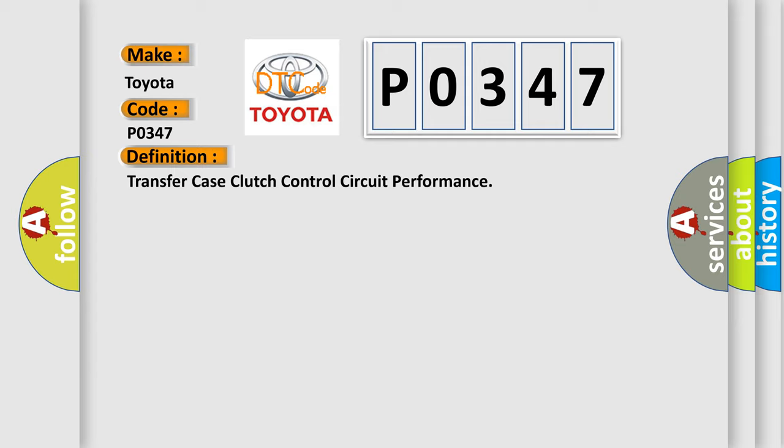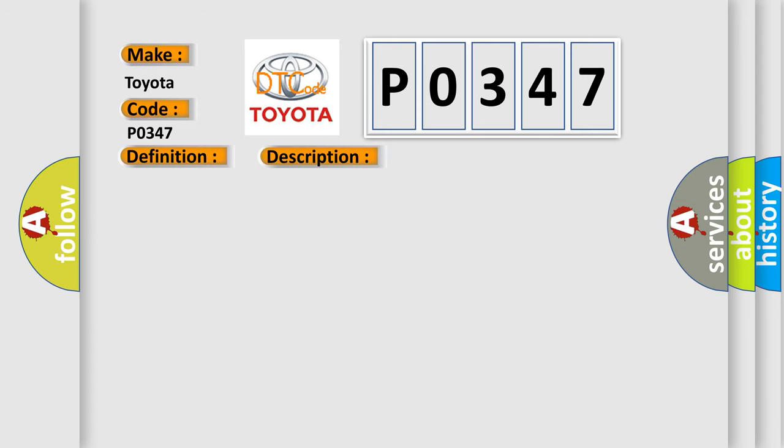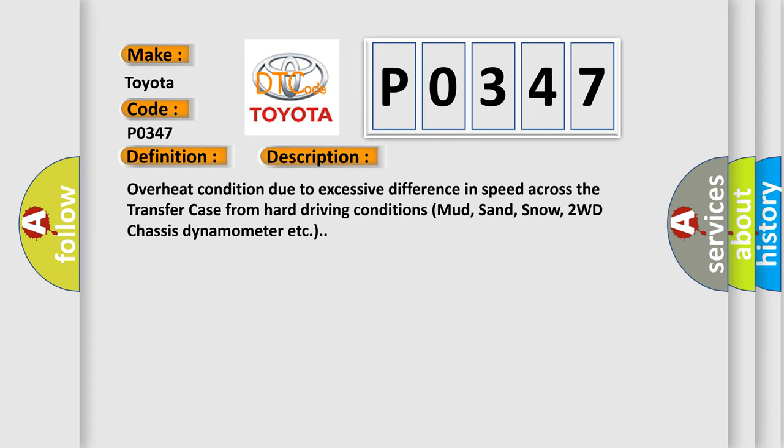And now this is a short description of this DTC code: overheat condition due to excessive difference in speed across the transfer case from hard driving conditions such as mud, sand, snow, 2WD chassis dynamometer, etc.